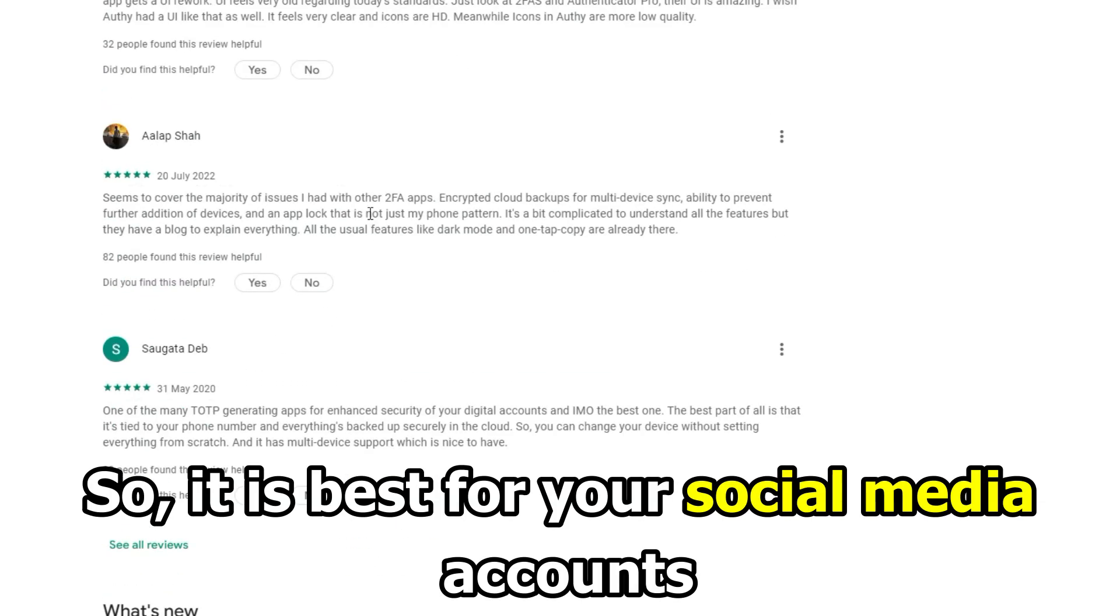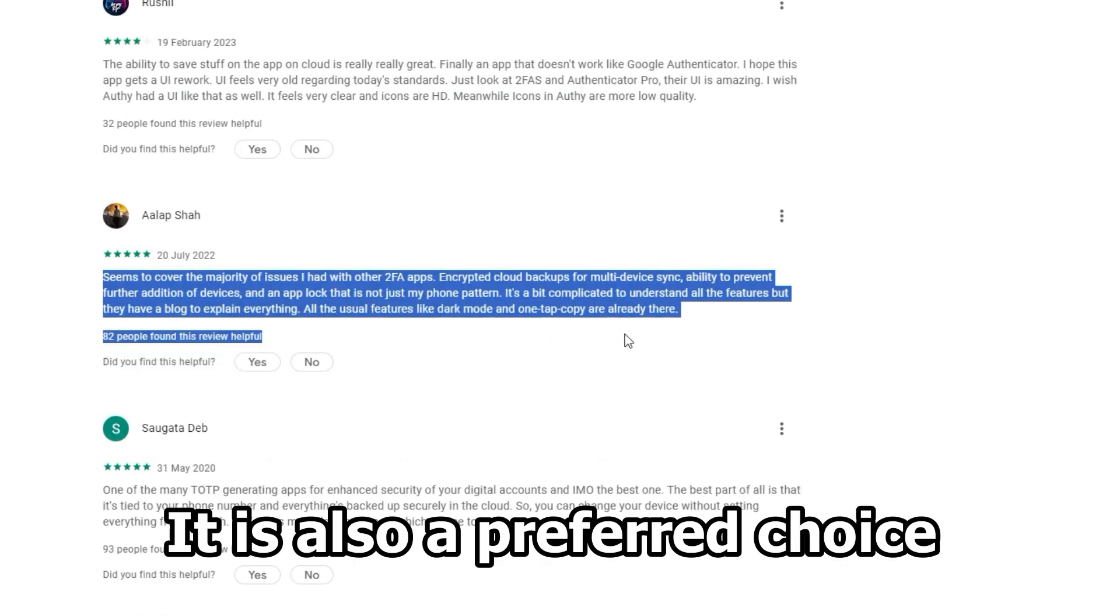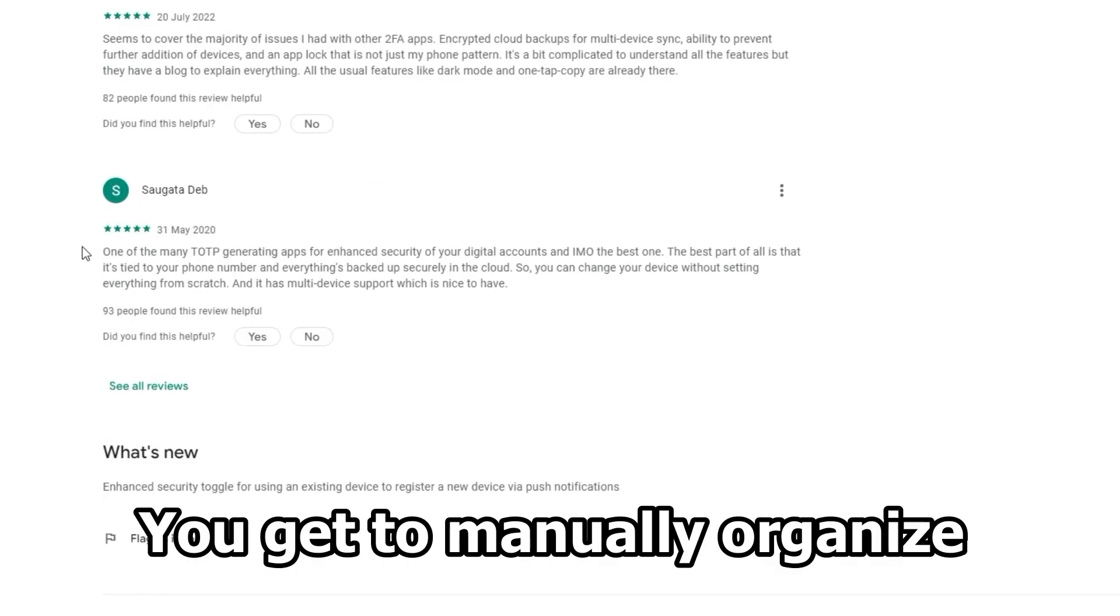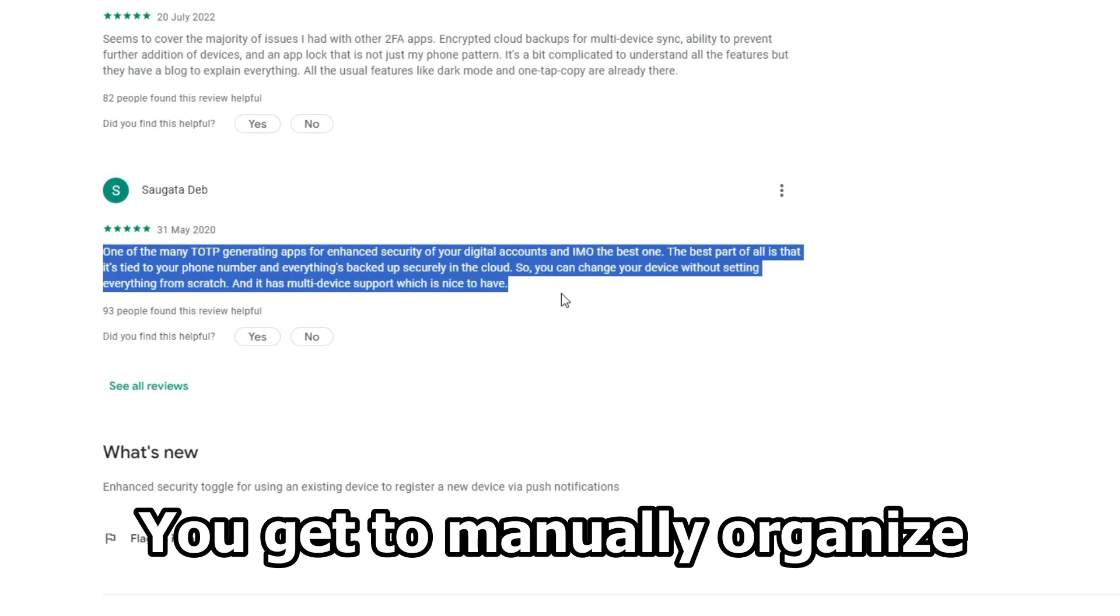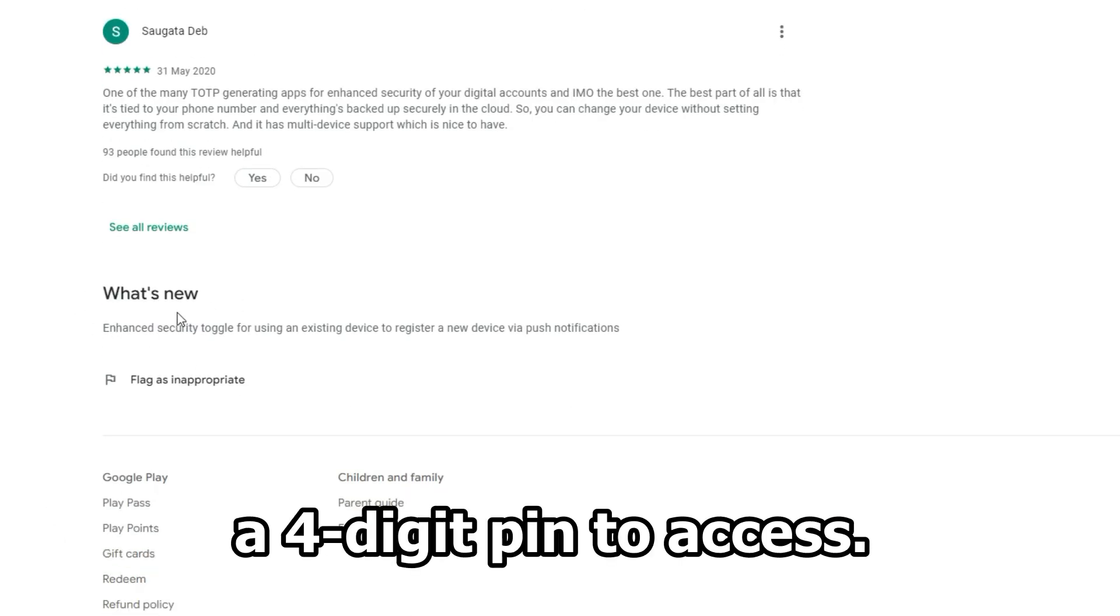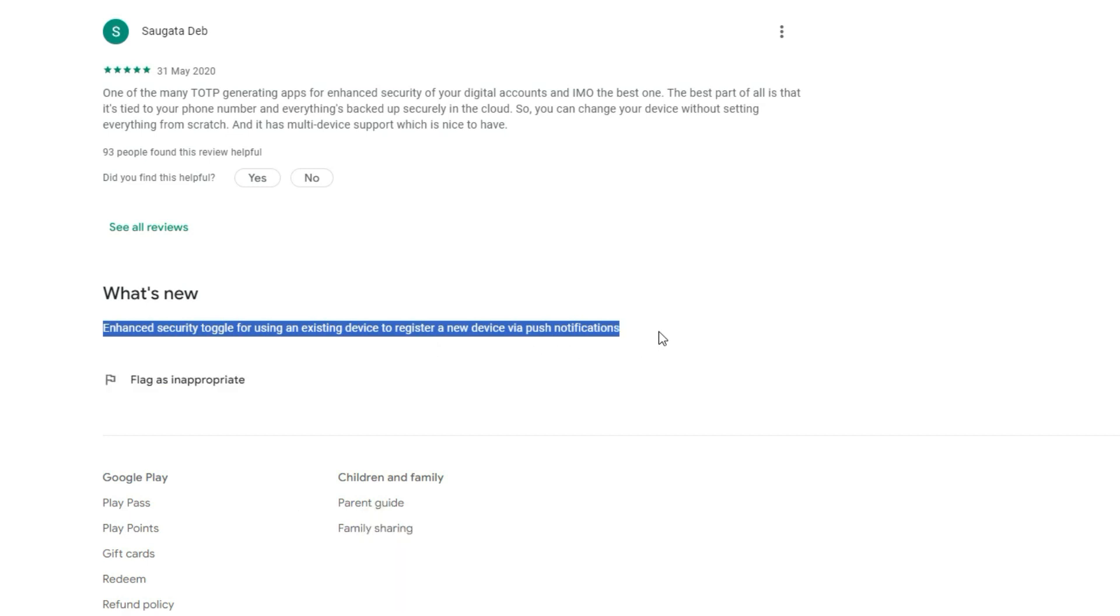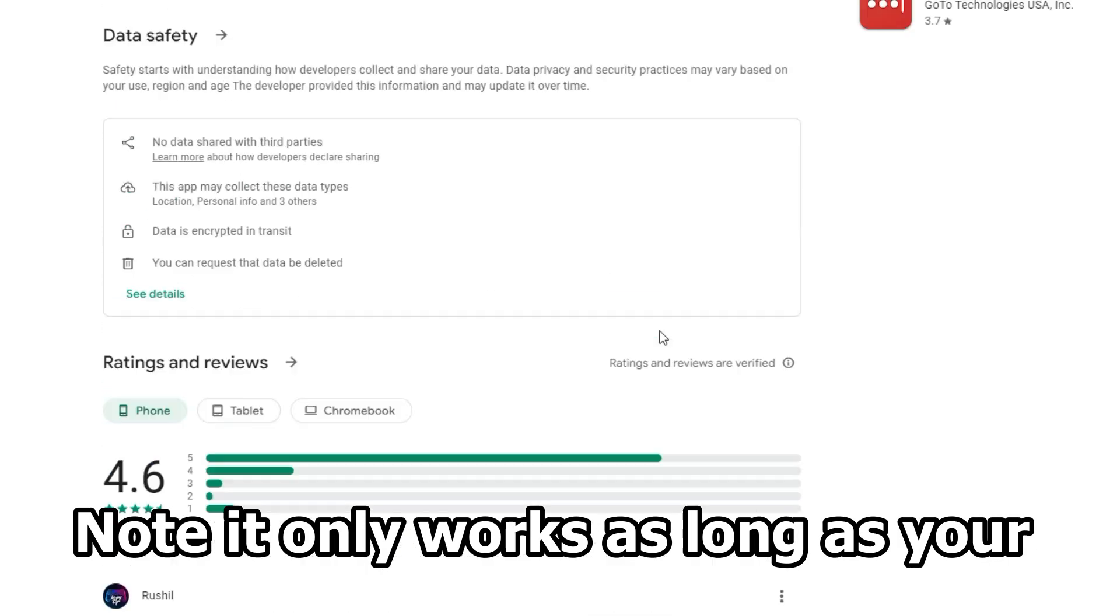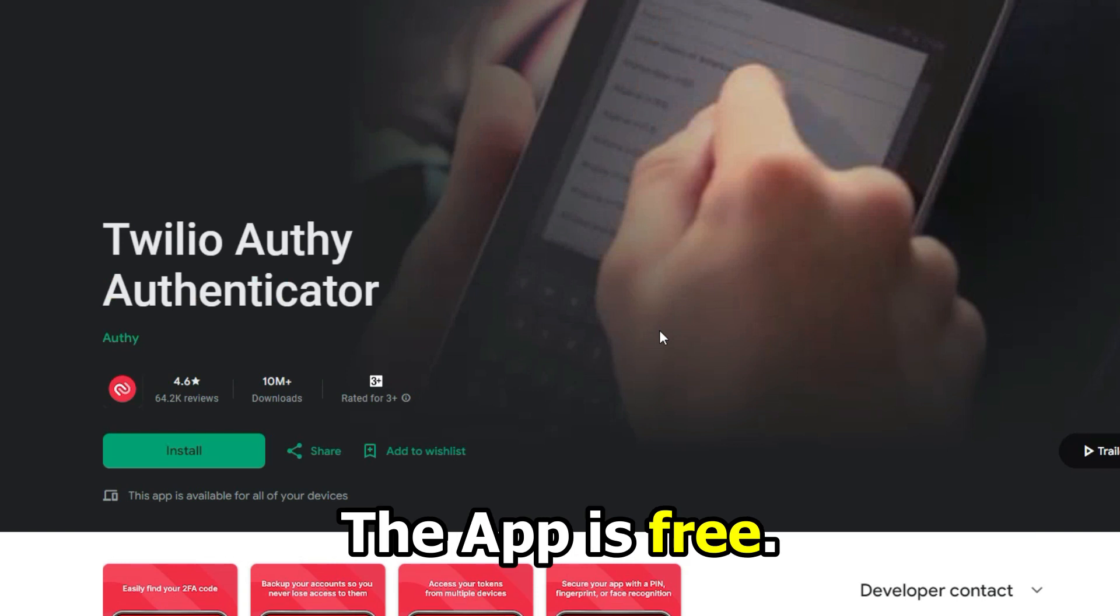So, it's best for your social media accounts. It's also a preferred choice if you have a Bitcoin wallet. You get to manually organize it to your preference, and it requires a four-digit PIN to access. Note, it only works as long as your phone number remains the same. The app is free.